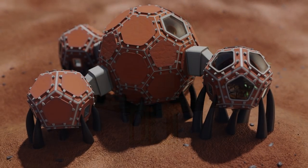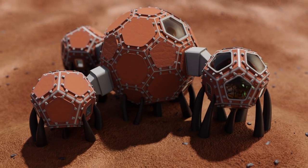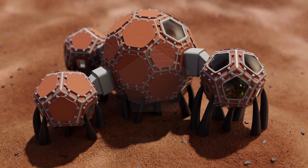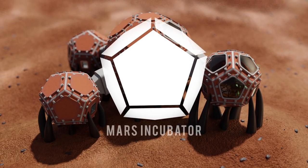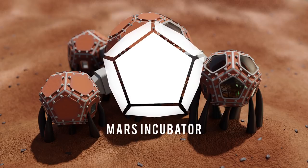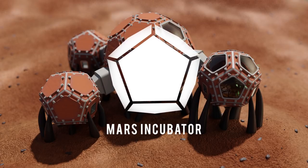The Mars Incubator offers a modular design, efficient construction, and a viable living area for a productive and comfortable mission to Mars.